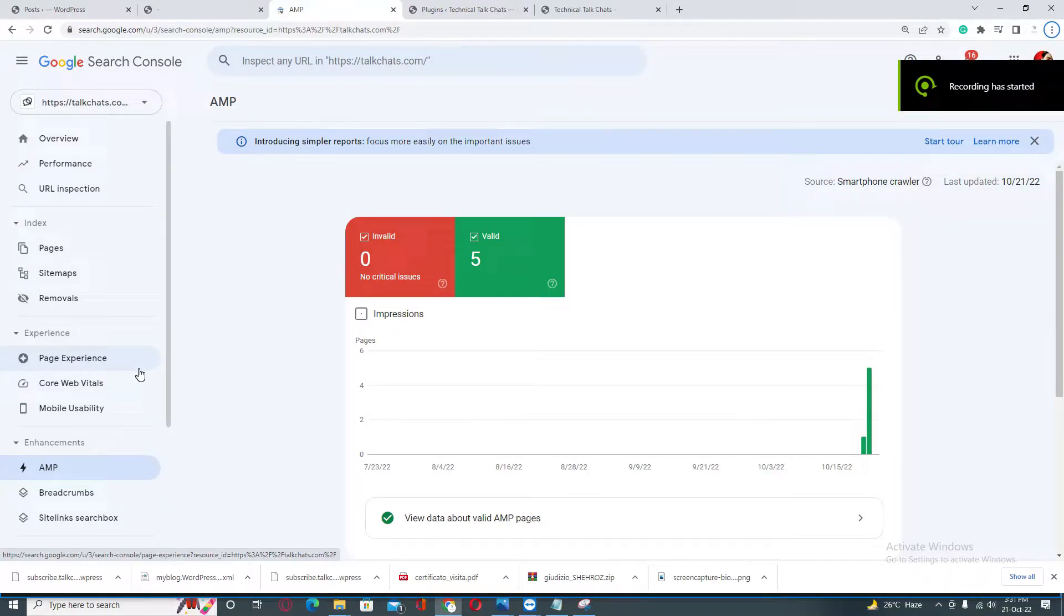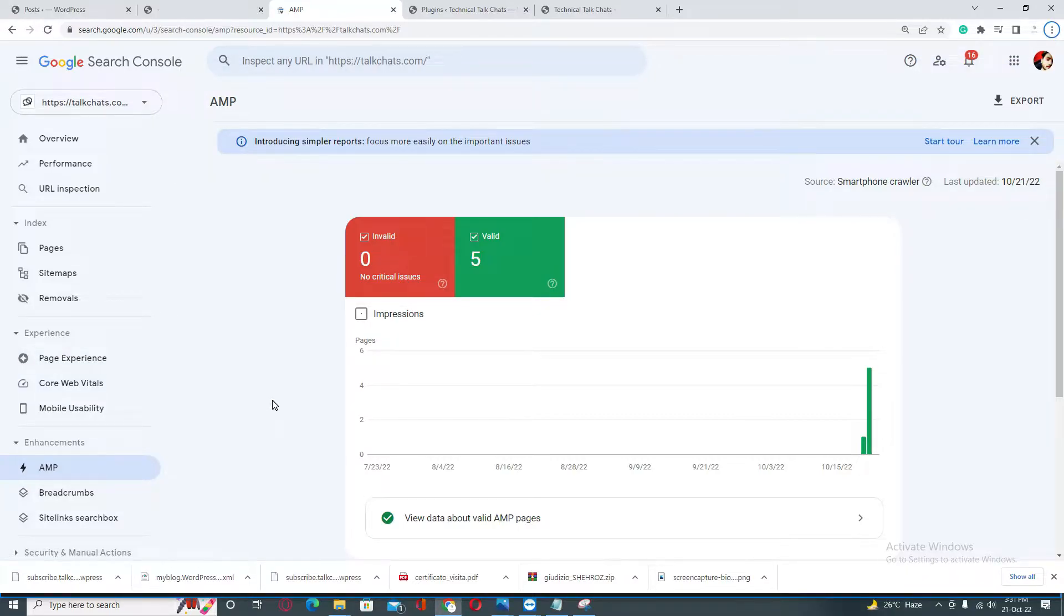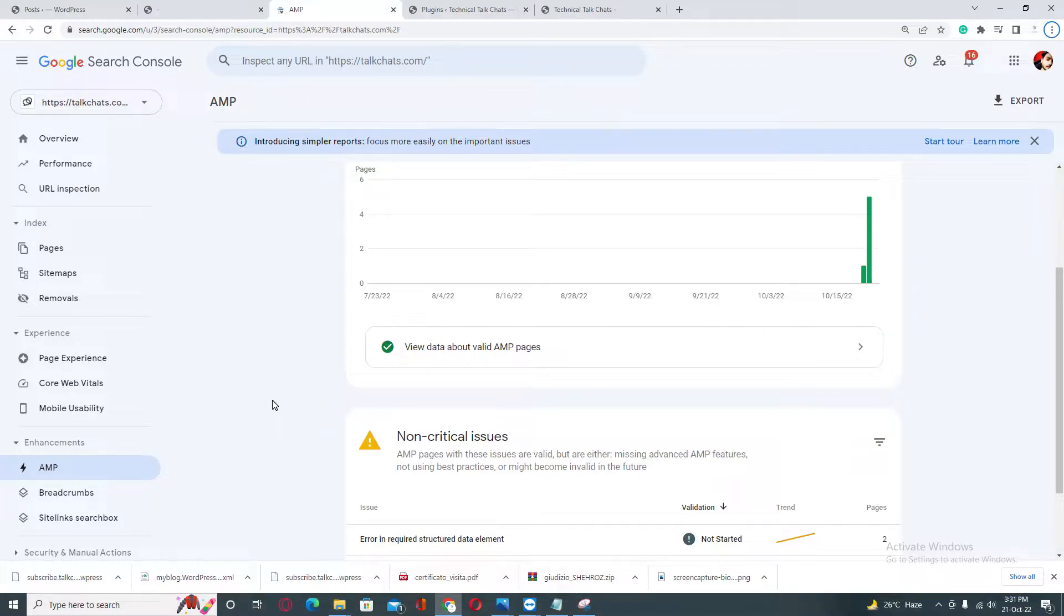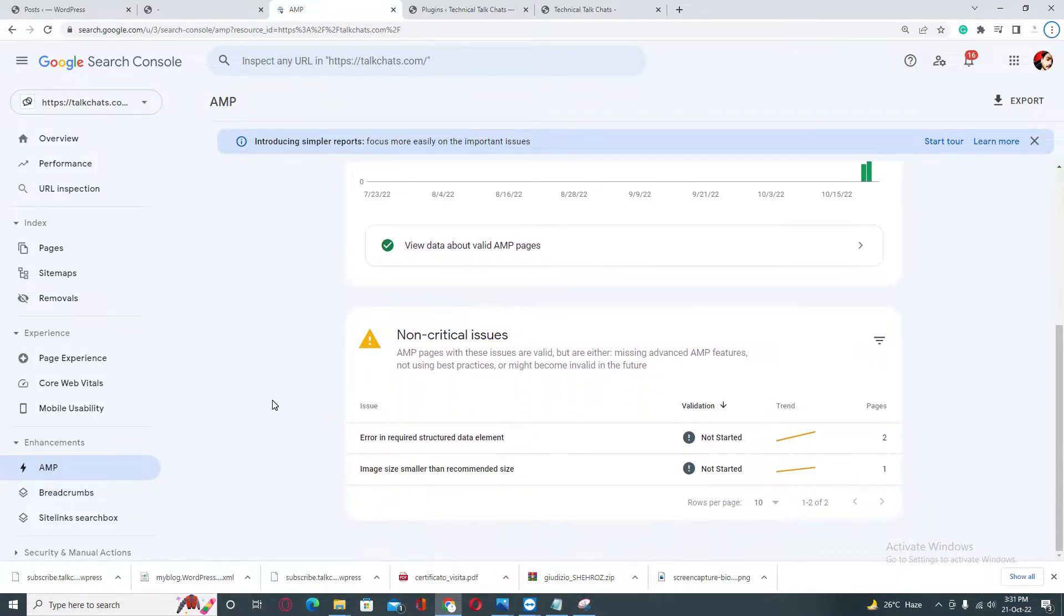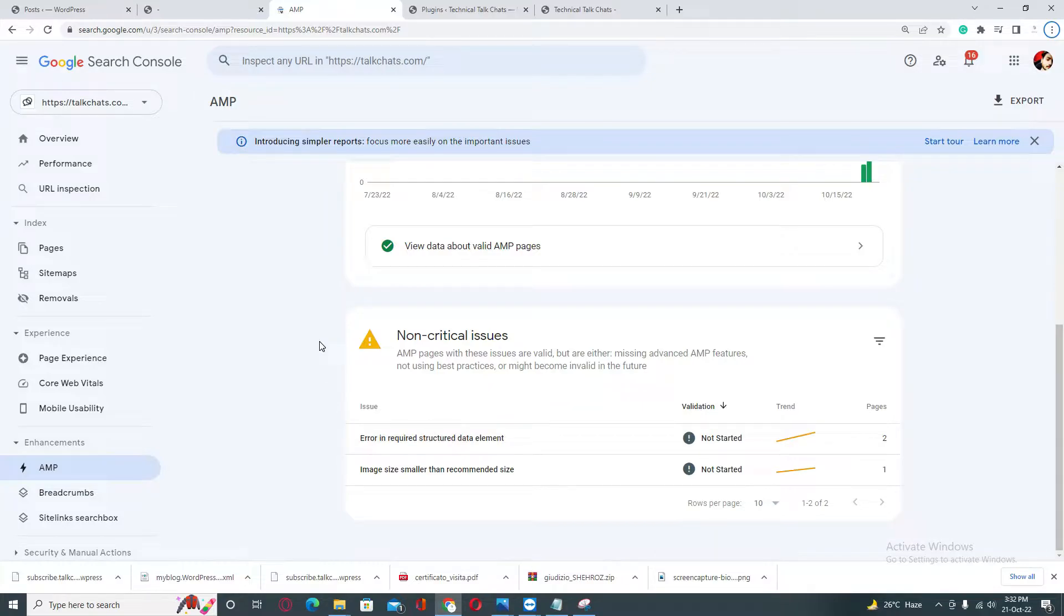Welcome to my channel, Object Oriented. In this video, I will show you how you can fix AMP errors in your Google Search Console. If you are also seeing these types of errors in your Google Search Console, then this video is for you. If you are new to my channel, please don't forget to subscribe.